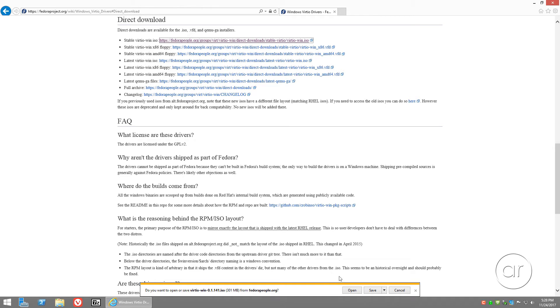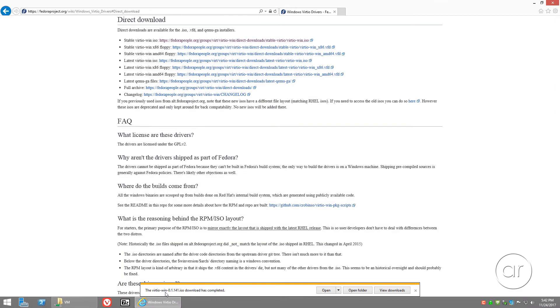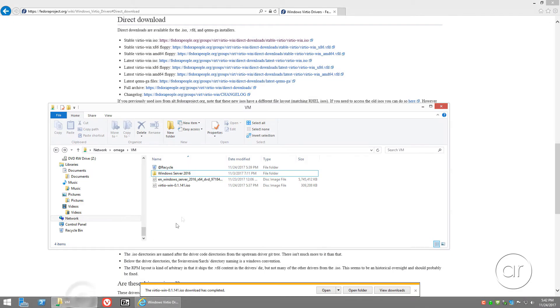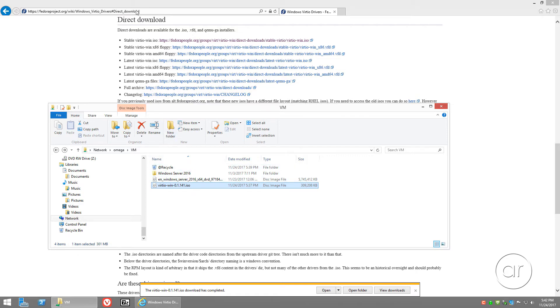This file that we're downloading is just a CD full of drivers in ISO form, which we'll need to mount later in Virtualization Station. So keep track of where you're saving it, because you will need to transfer this file to the QNAP later on. I'm going to fast forward this part. Okay, the file's been downloaded, and I've copied the file, called virtio-win-0.1.141, to my QNAP. It's in a shared folder called VM. If you've watched my previous video, you'll remember this is where I place the ISO image of the Windows Server installer.